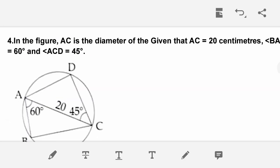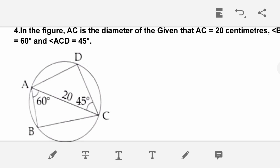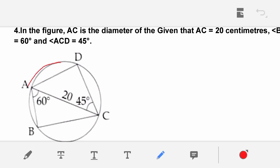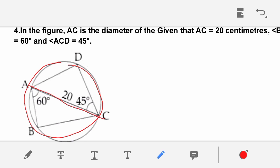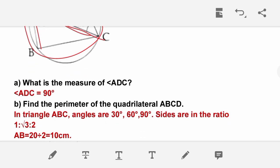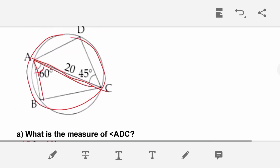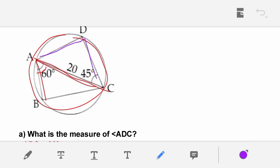Fourth question: In the figure, AC is the diameter. AC = 20 cm, angle BAC = 30 degrees, and angle ACD = 45 degrees. Angle ADC = 90 degrees, since it is an angle in a semicircle.